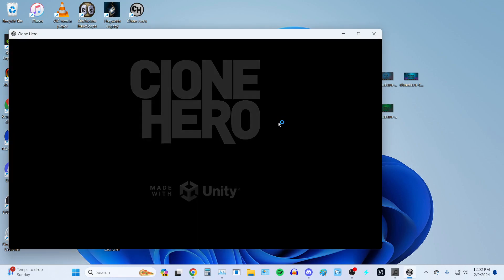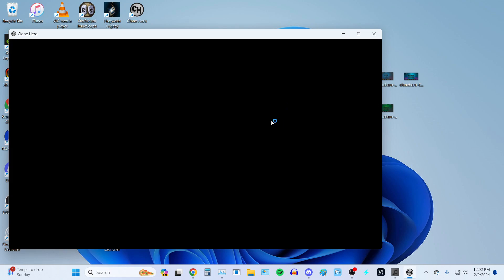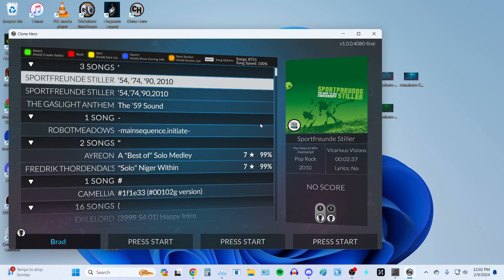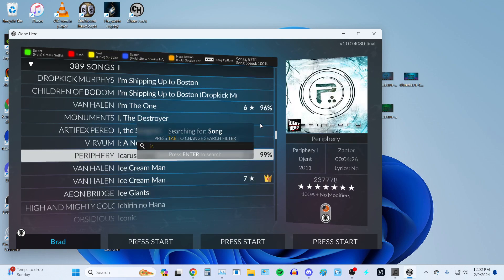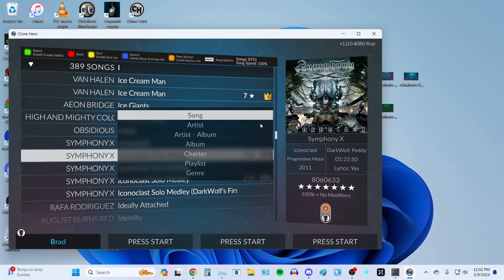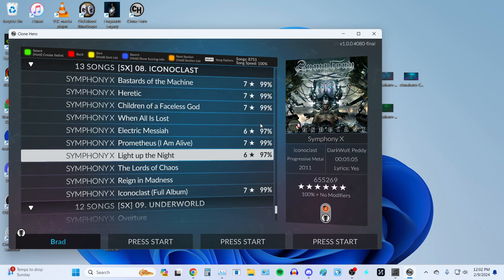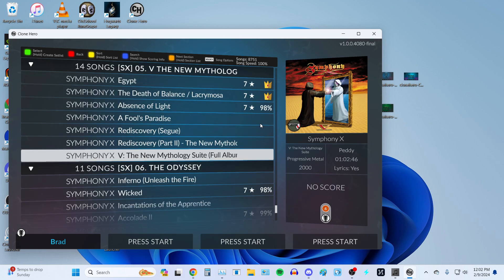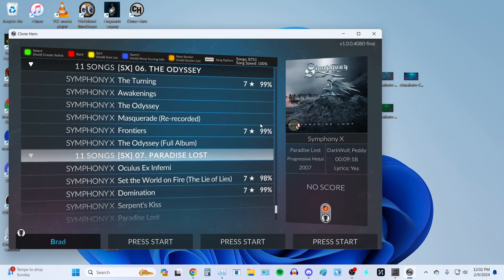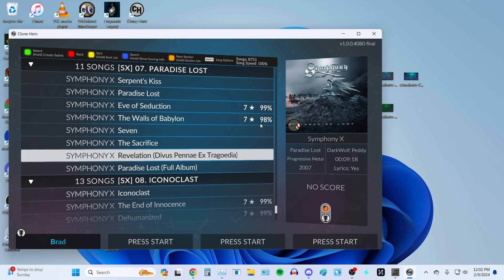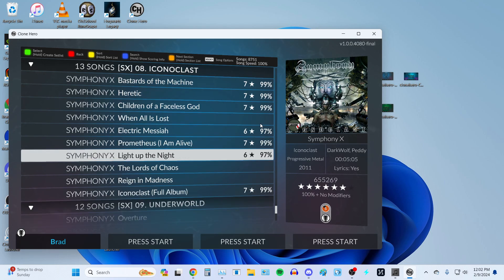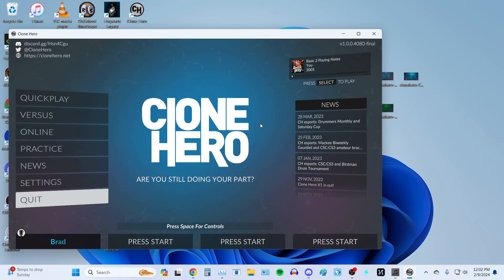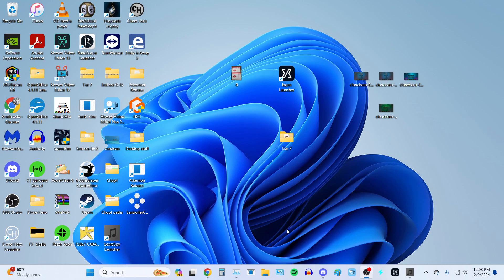The first thing I want to do is boot up Clone Hero to show you what my scores look like currently. This is from an older save file that I had. As many of you know, I have FC'd the Symphony X setlist on ScoreSpy, but as you can see here, it's certainly not the case — these are much older scores from before I was playing on ScoreSpy. Now I'm going to go ahead and quit out of the game.